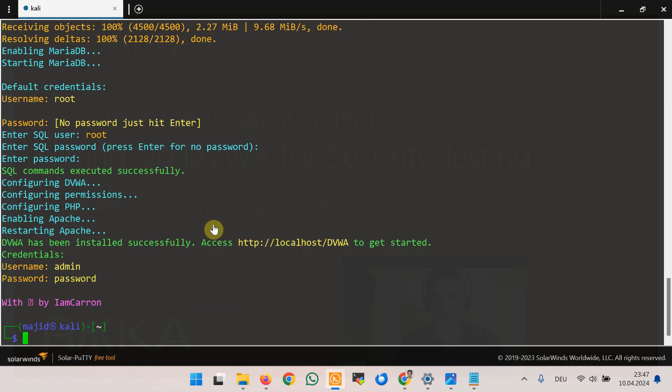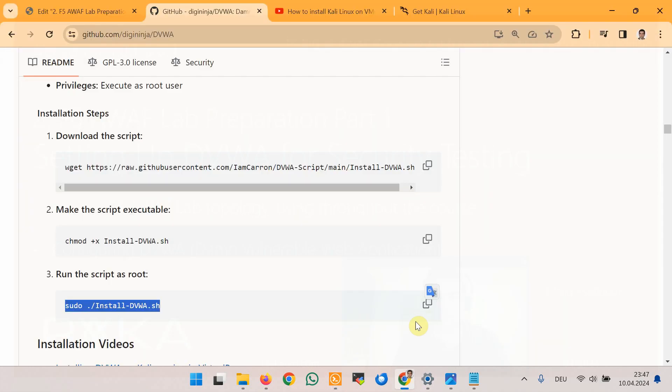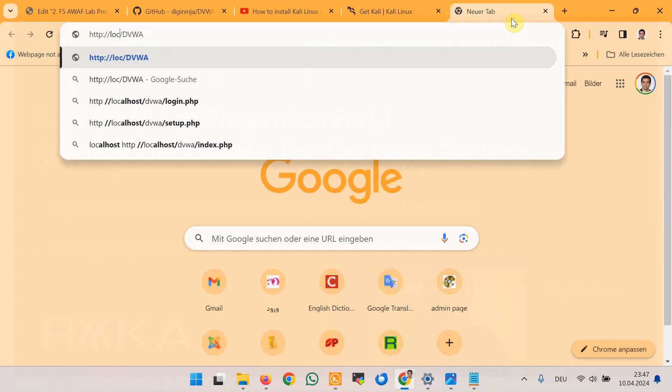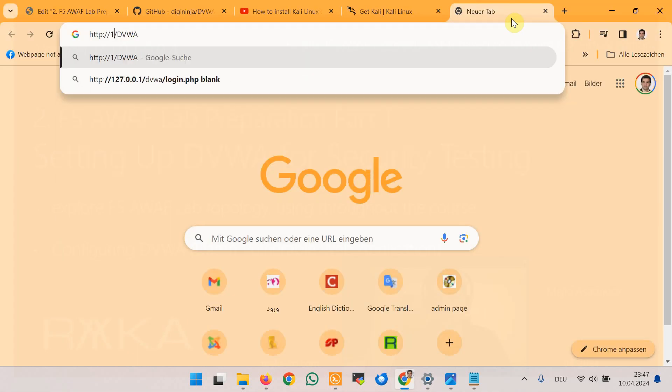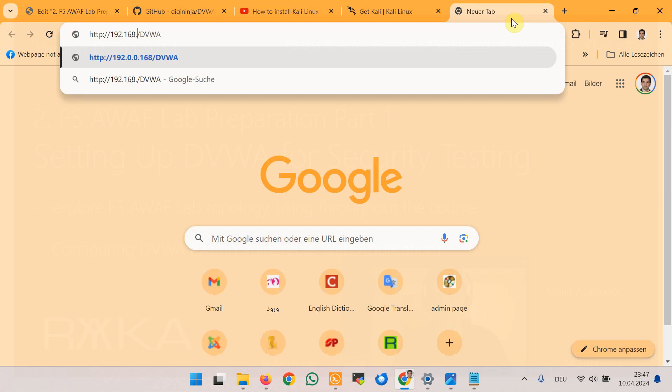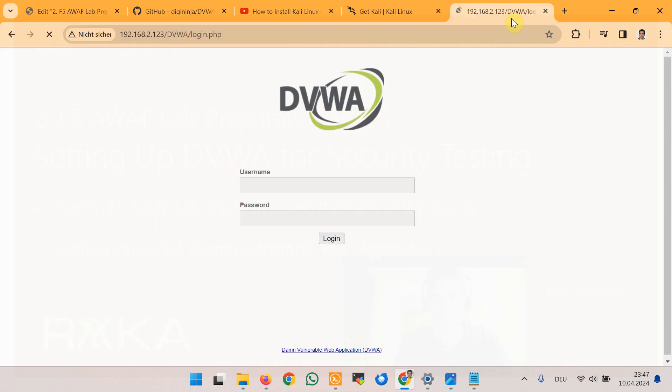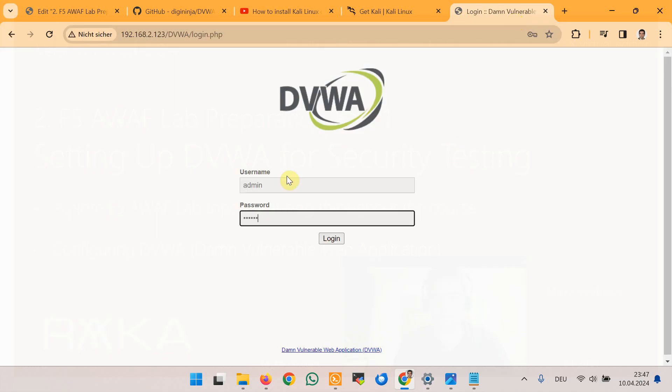Now it is installed and you can connect to DVWA with the username admin and password password. The IP address of the web application according to the topology, at the moment I want to have access without using Advanced WAF.